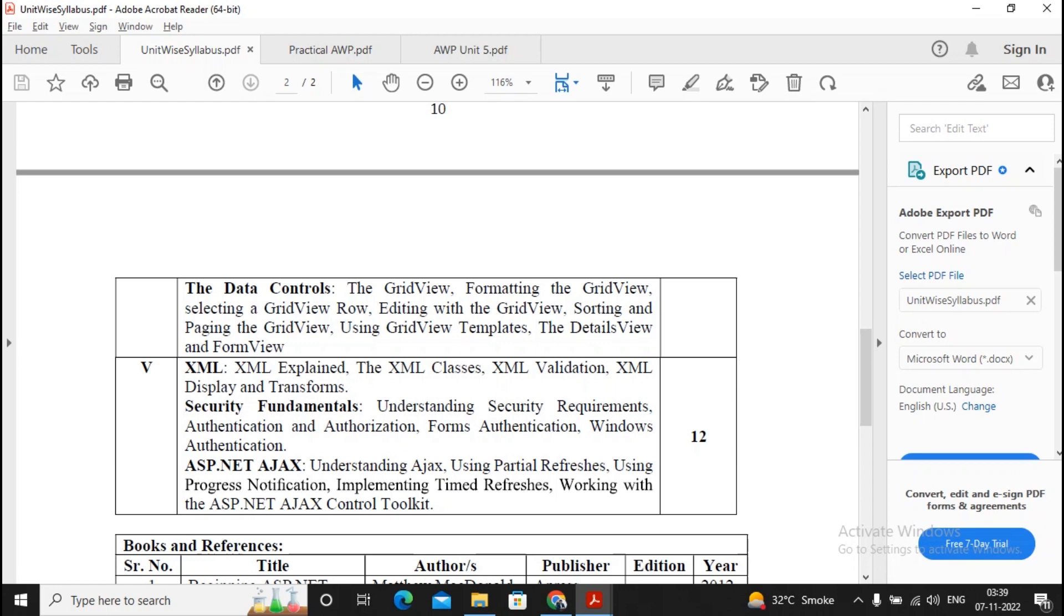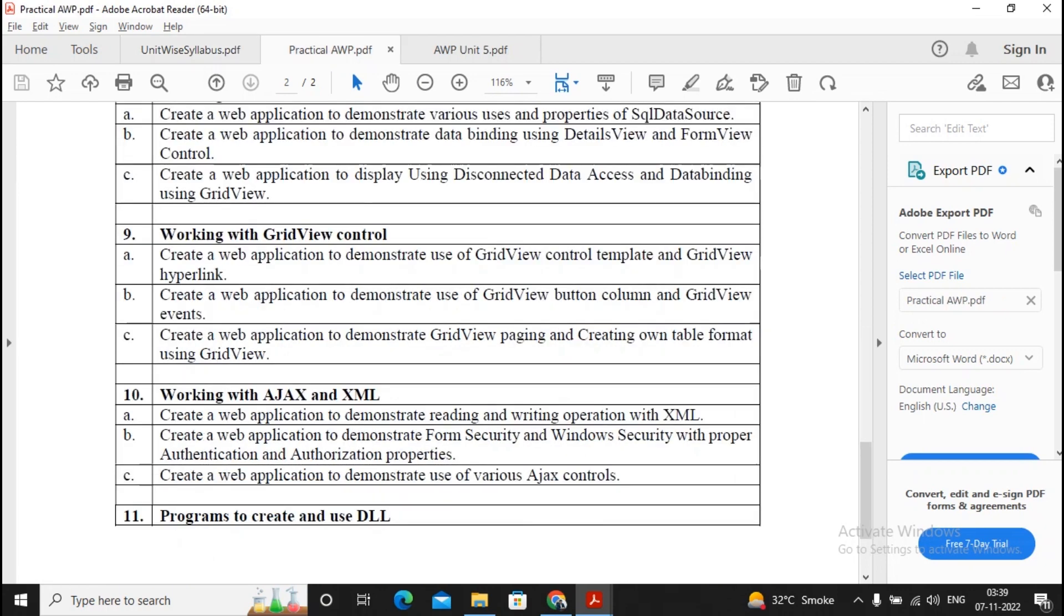Two questions are asked in XML, two questions will be asked in ASP.NET AJAX, and two questions will be asked under Security Fundamentals. Now, for preparing for Unit 5, what you need is to view the practical number 10, 10A, 10B, and 10C.